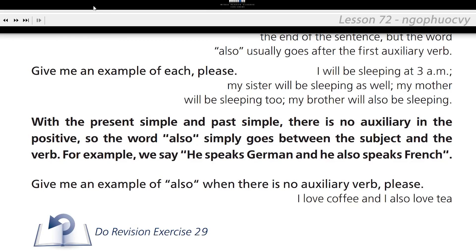Give me an example of also when there is no auxiliary verb, please. I love coffee and I also love tea. Thank you all for practicing this lesson with me. See you for the next lesson.